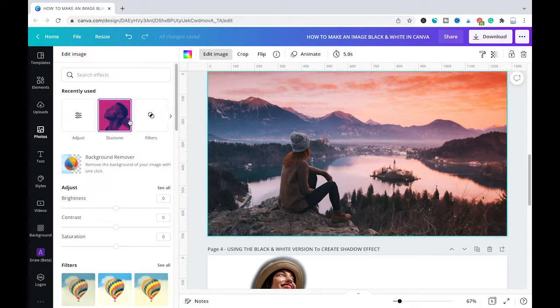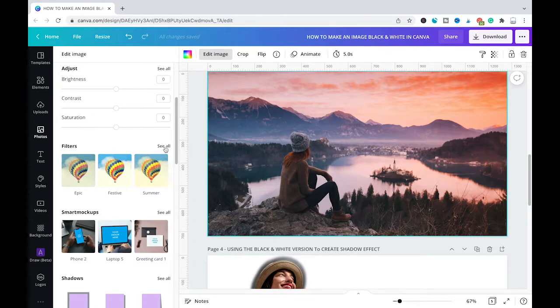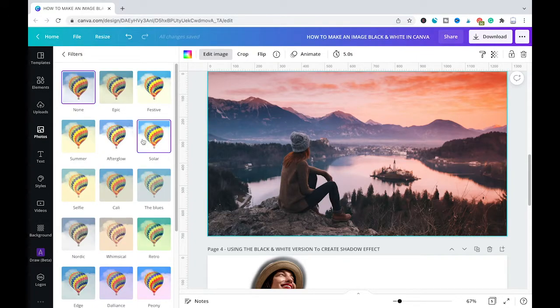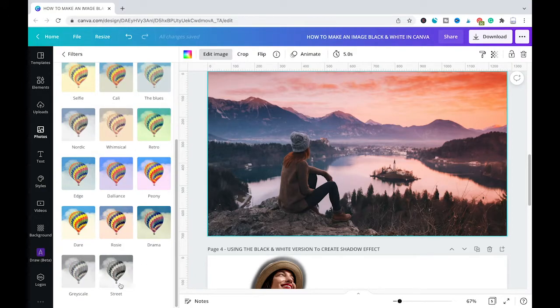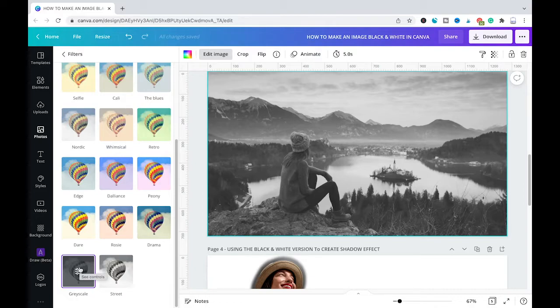And from there you will simply scroll down a little bit until you see filters here. You will go to see all, scroll down, and then simply choose grayscale. And as you can see once again our picture turned into black and white.